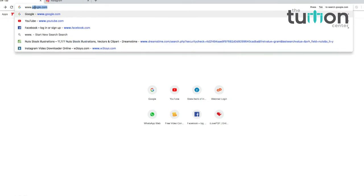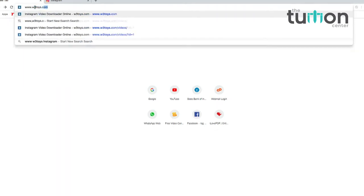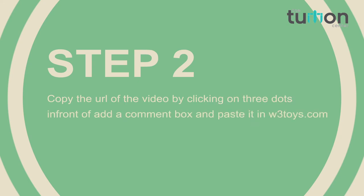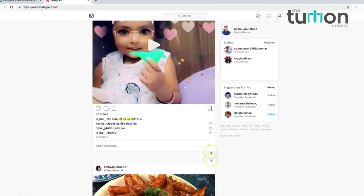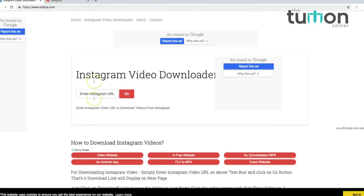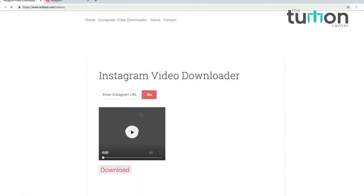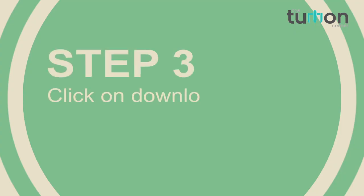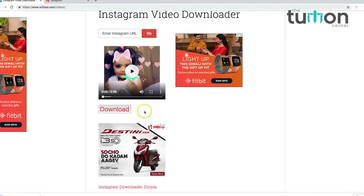Step 2: Copy and paste the URL of the Instagram video you want to download. Step 3: Click on Download.